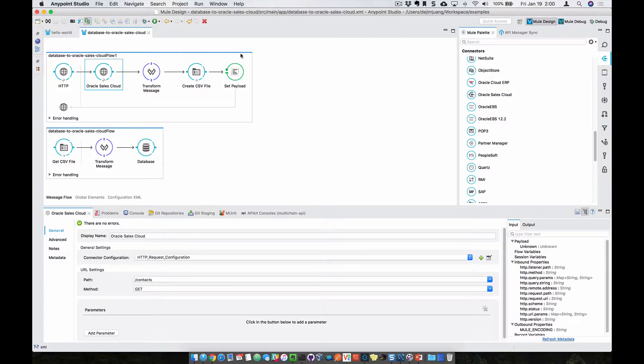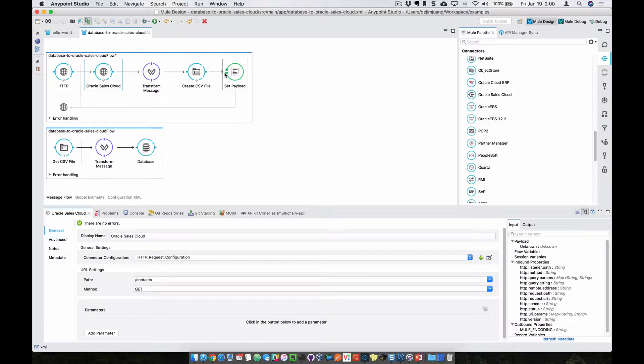So as I was saying earlier, instead of taking the data from Sales Cloud and pushing that directly into a database, I'm going to trigger off the request to get data from Oracle Sales Cloud, transform the data into a CSV format, and then create that CSV file.